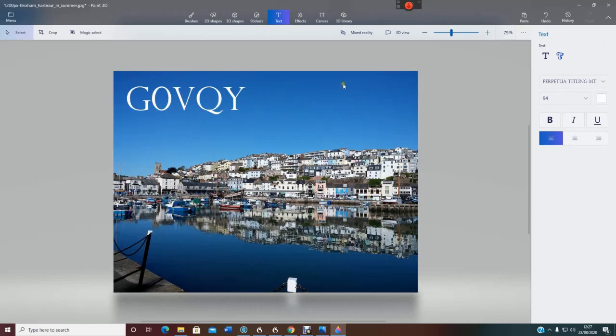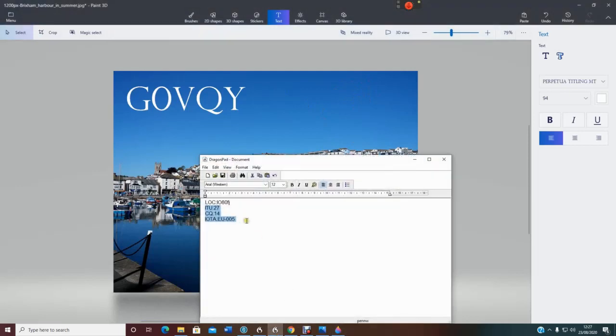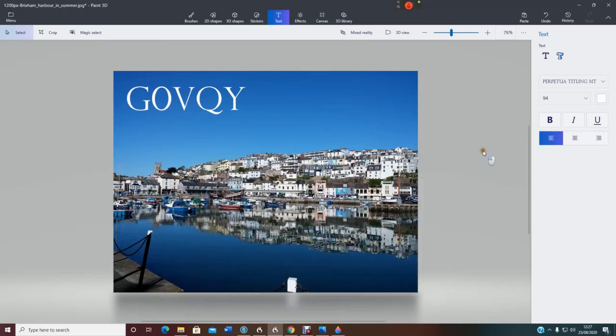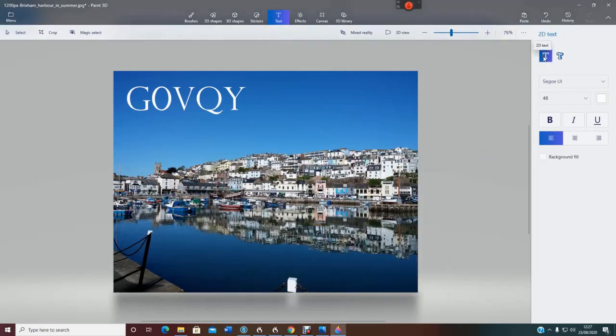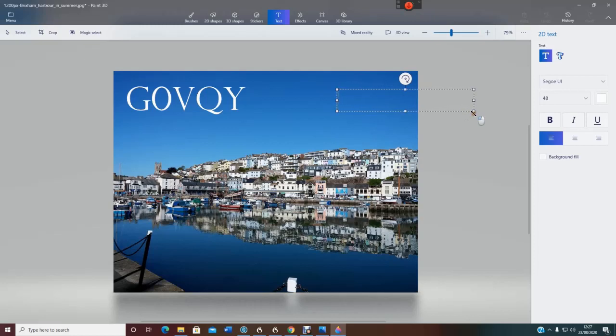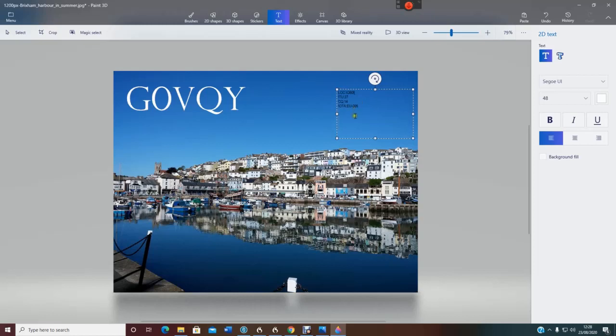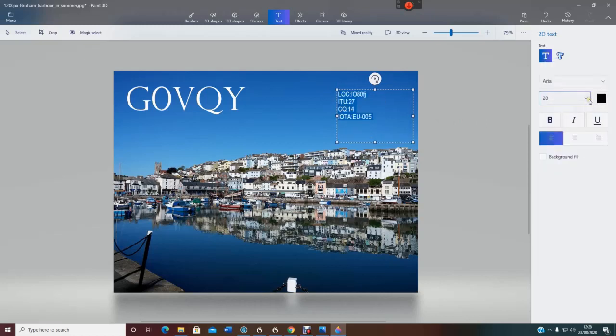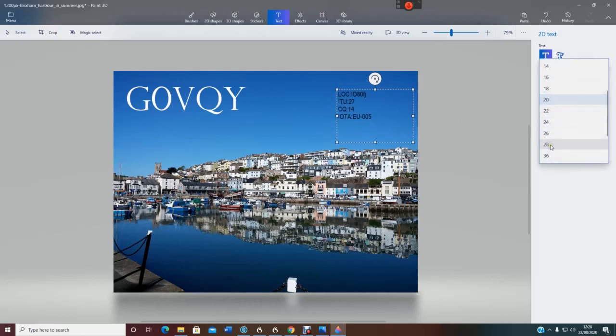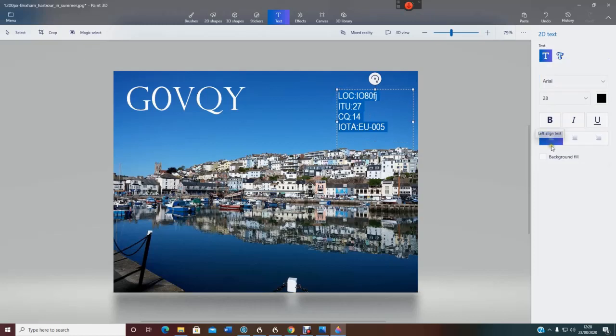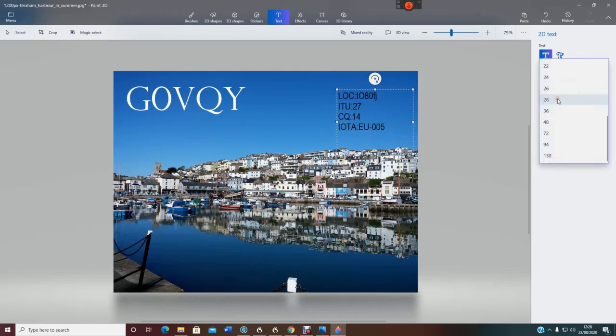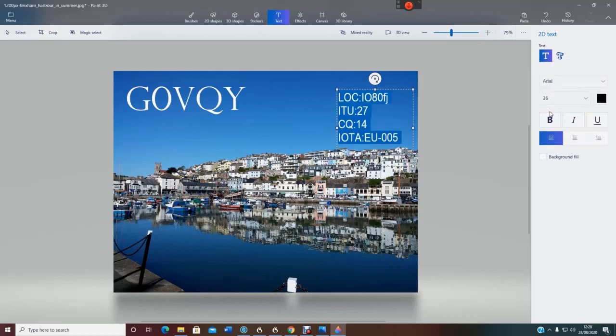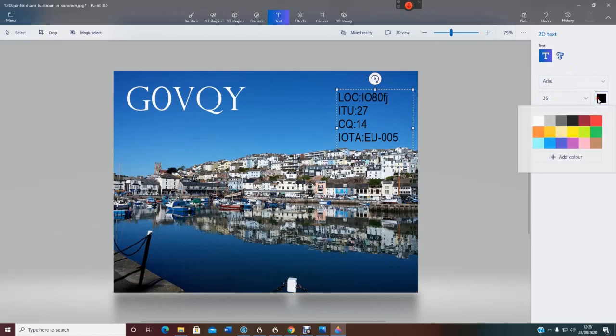Right, next thing to do, I want to put some information up here, which I've already got here, so I'll copy that, copy it to the clipboard. Again, I'm going to use normal 2D text this time, click once, I'll bring this in like that. Ctrl V, I'm going to make this slightly bigger, a bit bigger than that, maybe slightly bigger, there. Yeah, that'll do. I'm going to make that white as well.